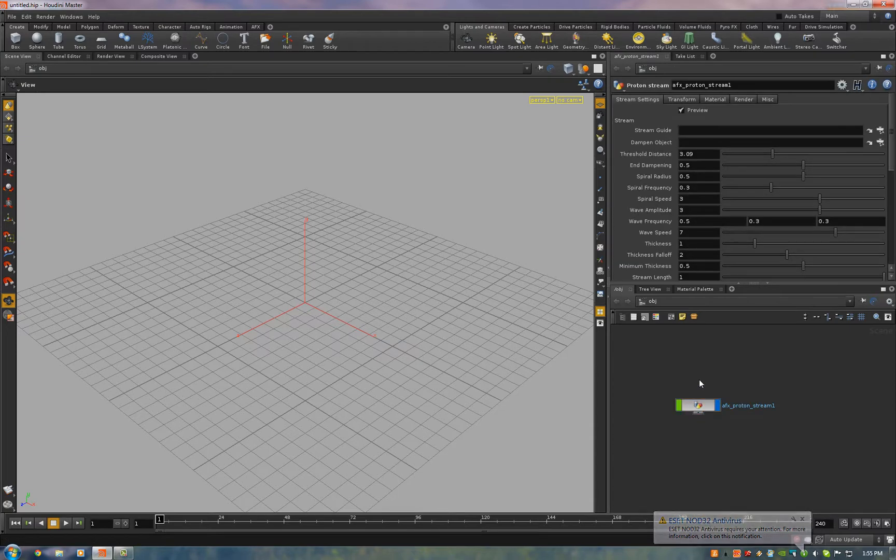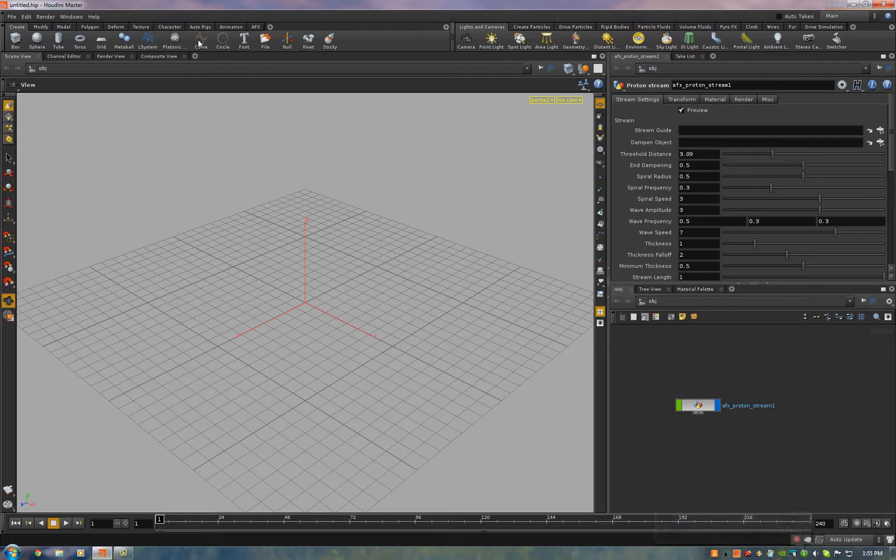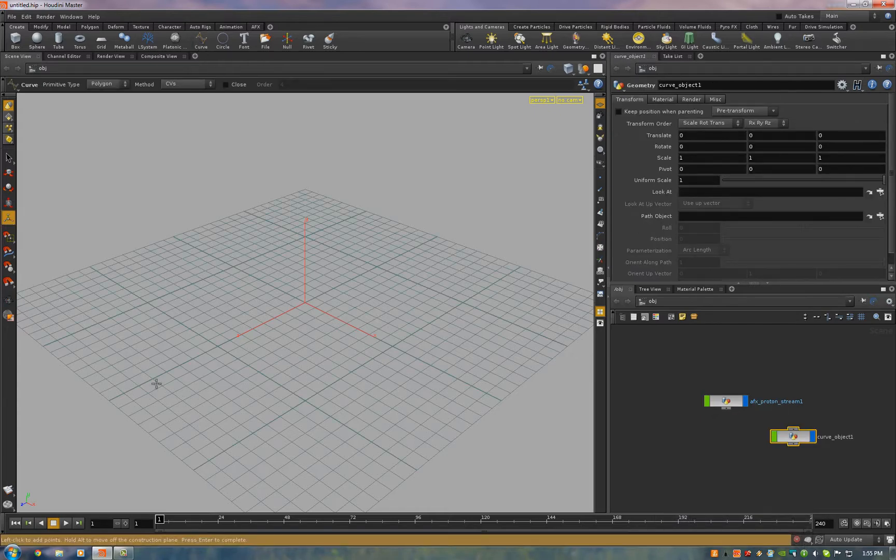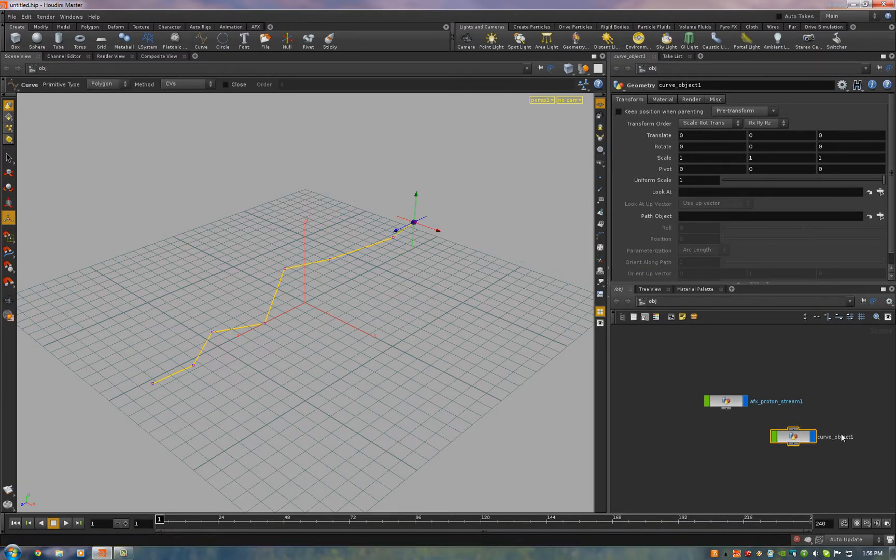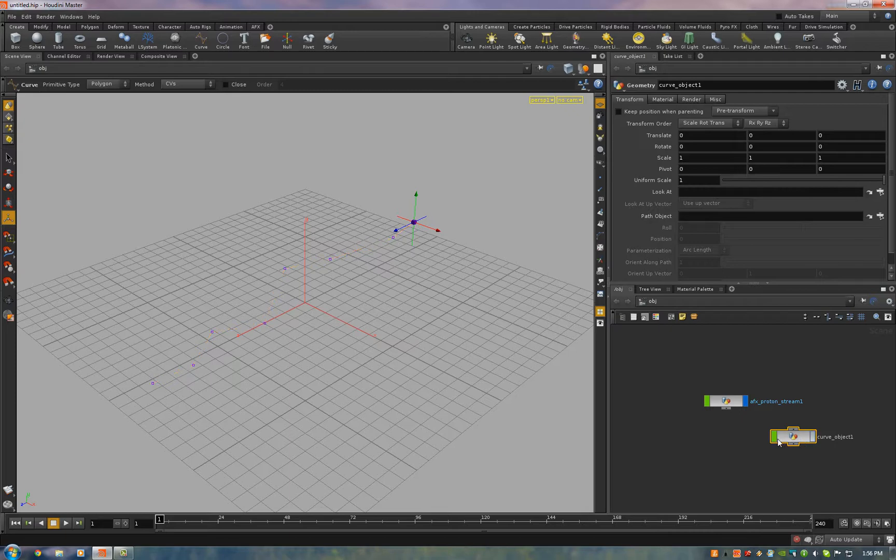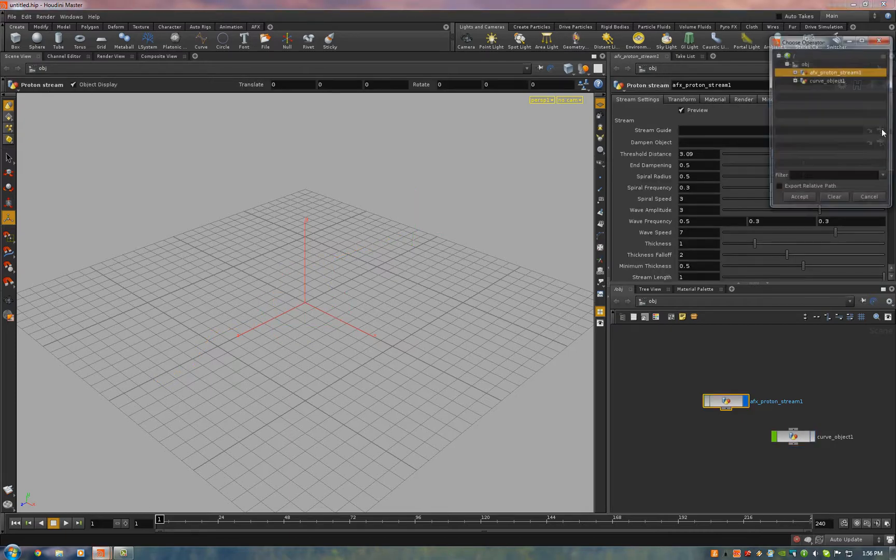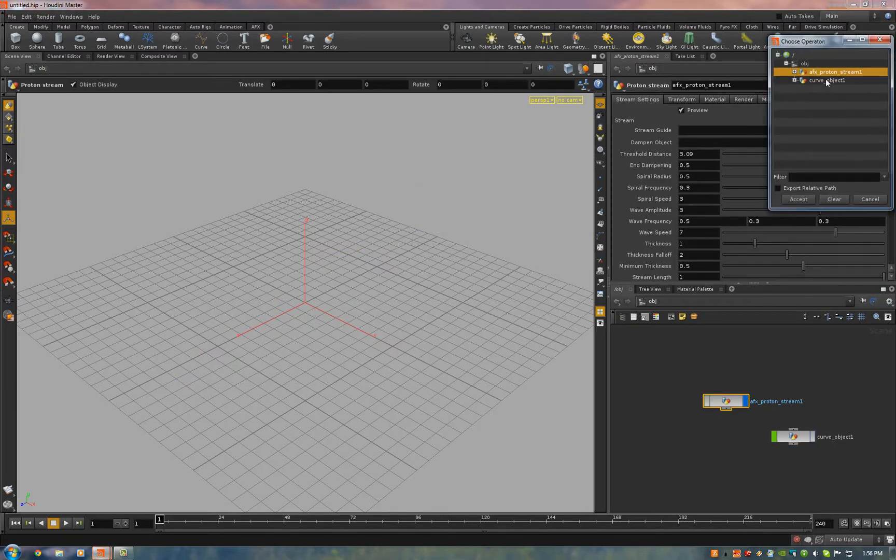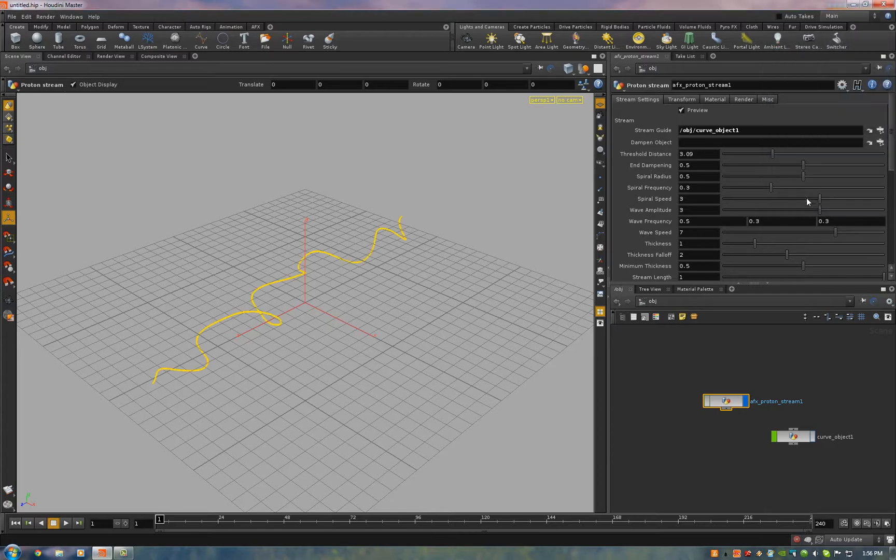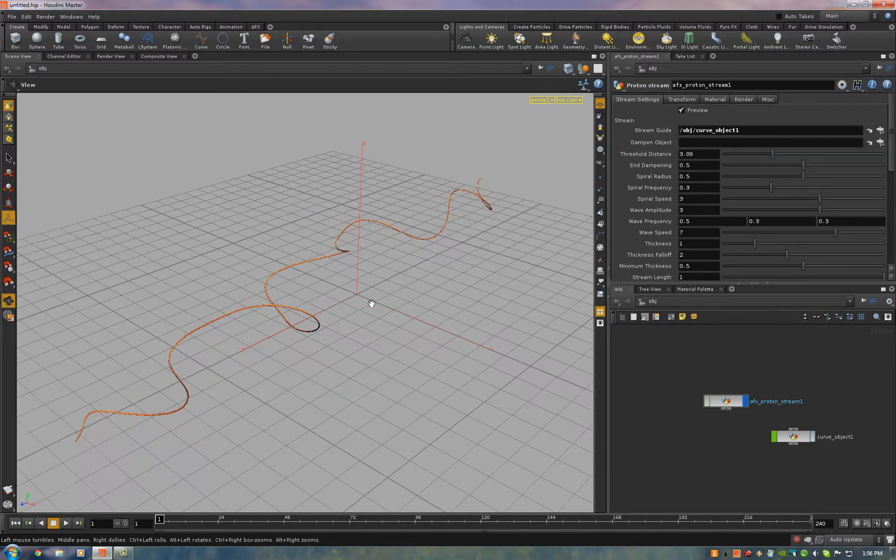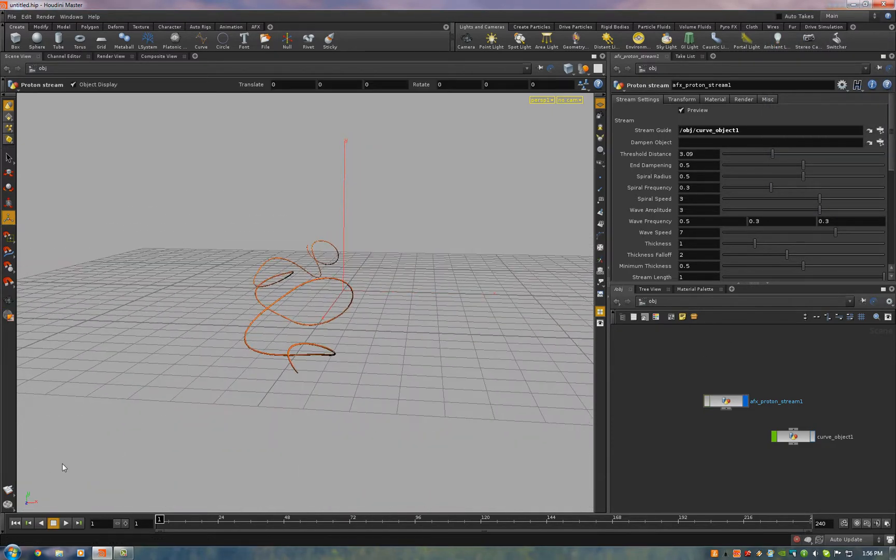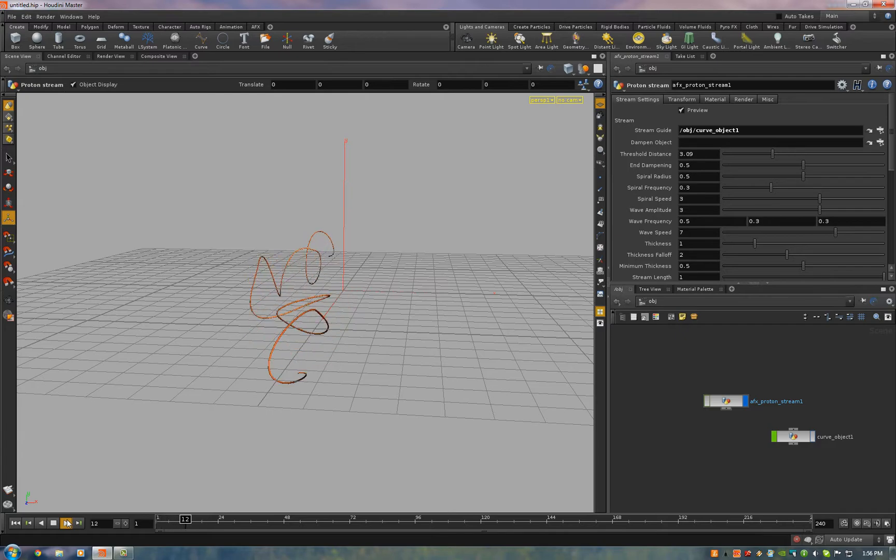All you have to do is go up to the Shelf, click the Curve tool, draw in a curve, any shape you want, hide it, click on the ProtonStream, select it as your stream guide, and there you go. Instant ProtonStream.